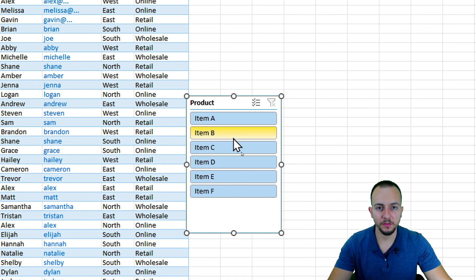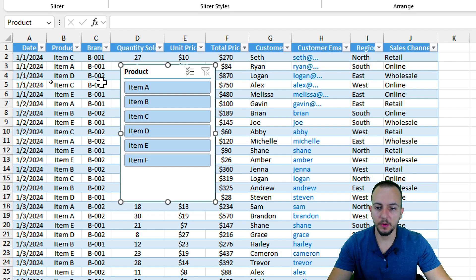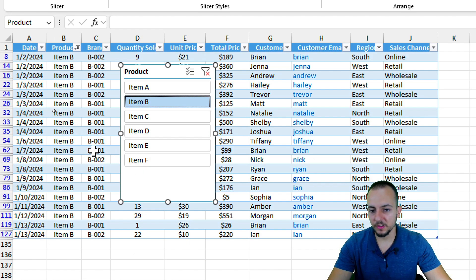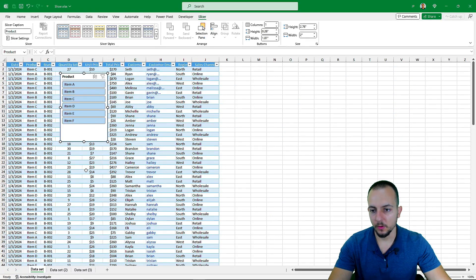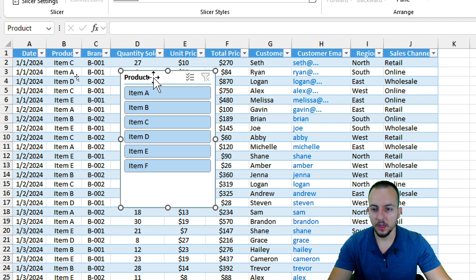I now have this new window with interactive buttons — the slicers. Let me drag it closer to the table. Whenever I click an option, such as Item B, the entire table is filtered to show only the values I selected. To clear the criteria, click the small icon and the table returns to the original data.